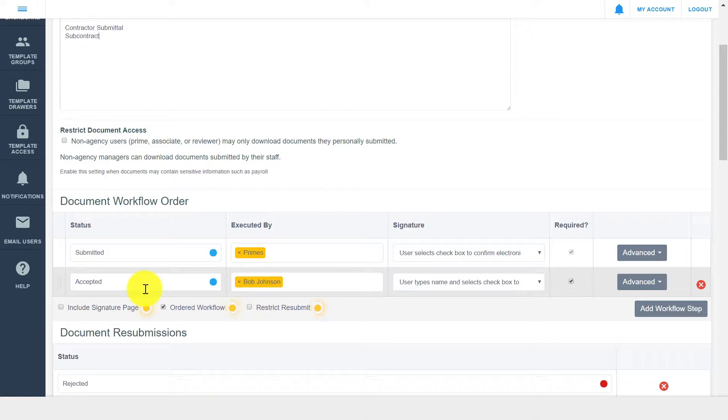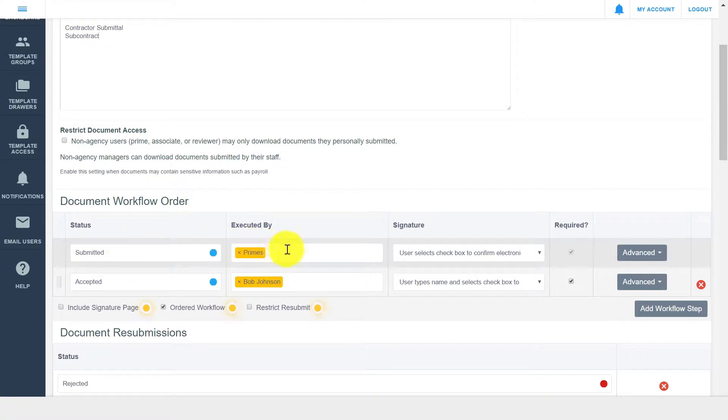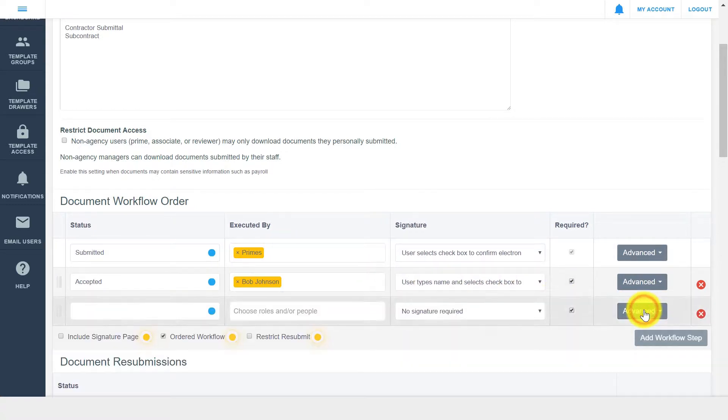Let's say we're setting up a submittals drawer that starts with contractor submission, and progresses through two additional review and approval steps. The first step would be submitted, done by the prime contractor, and the subsequent steps, which you can add by clicking add workflow step, would be under review and accepted.